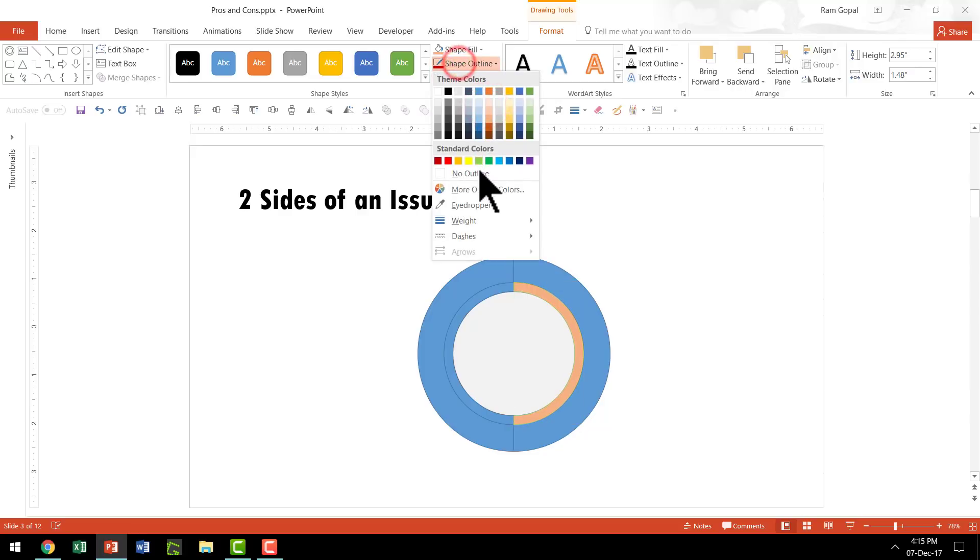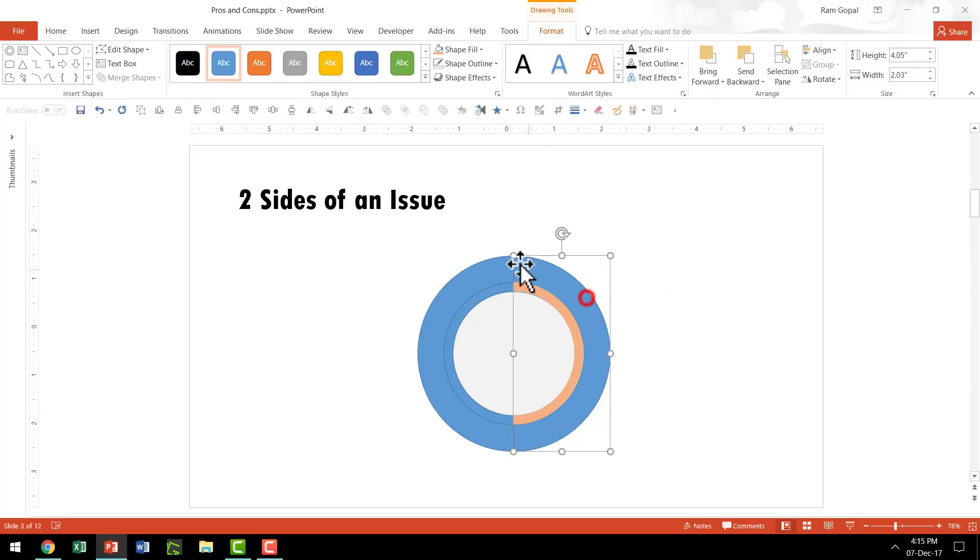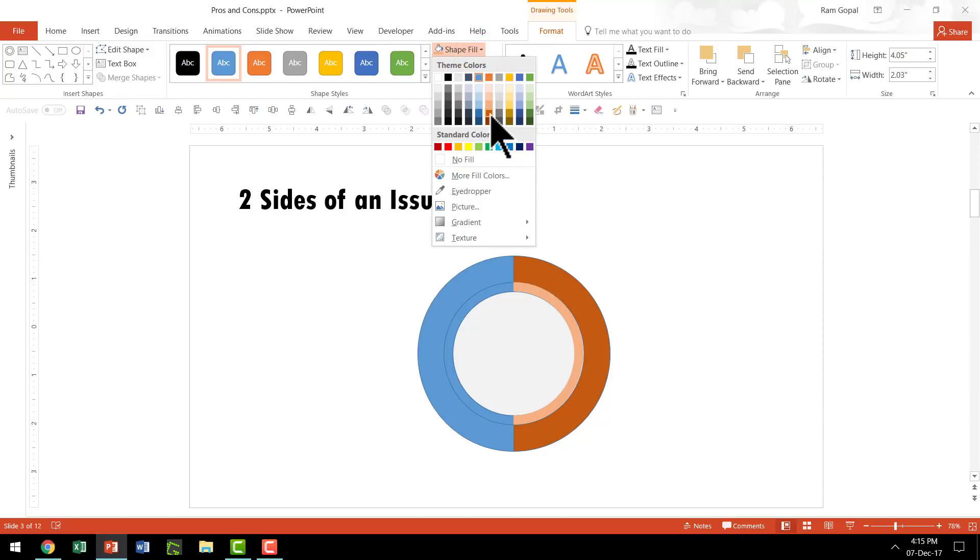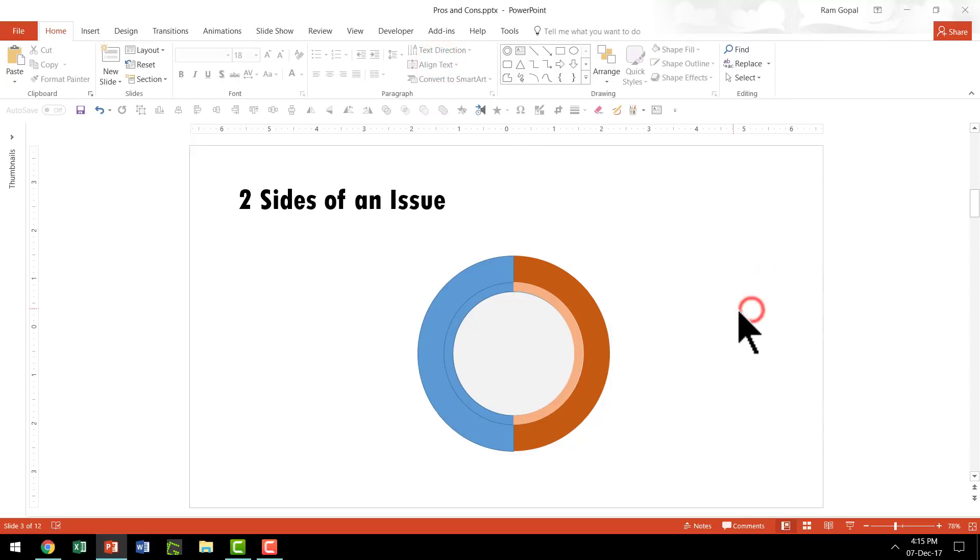Then go to Shape Outline and say No Outline. For the outer rim, give a darker hue of the same color, maybe something like this. Then same way, Shape Outline, No Outline.